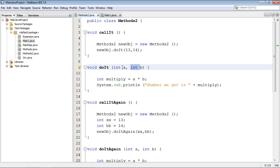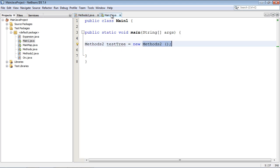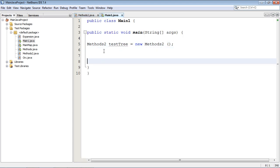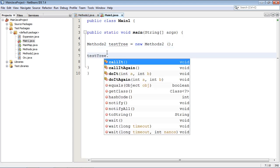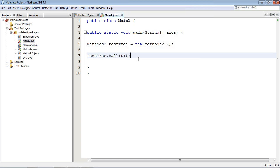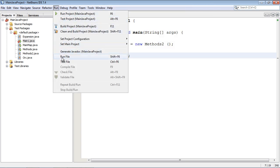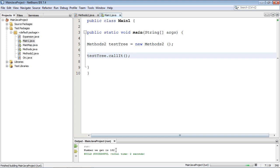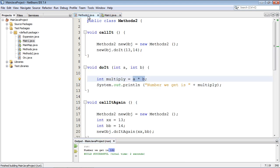And so then it'll come down here and these local variables here will be multiplied times each other and then we will print this out. So let's go ahead and call that over here and we've already got our object created. So we will just invoke that method callIt and let's run this. And we got the number 182 and that is what we expected.